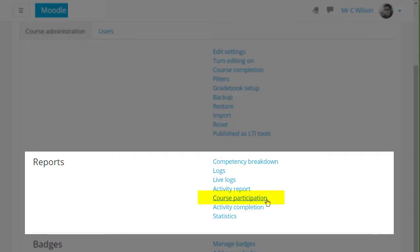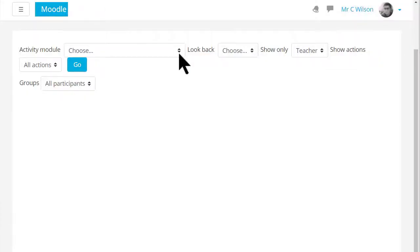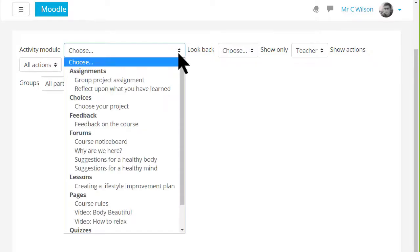The course participation report is useful for seeing easily who has and has not been taking part in particular course activities.